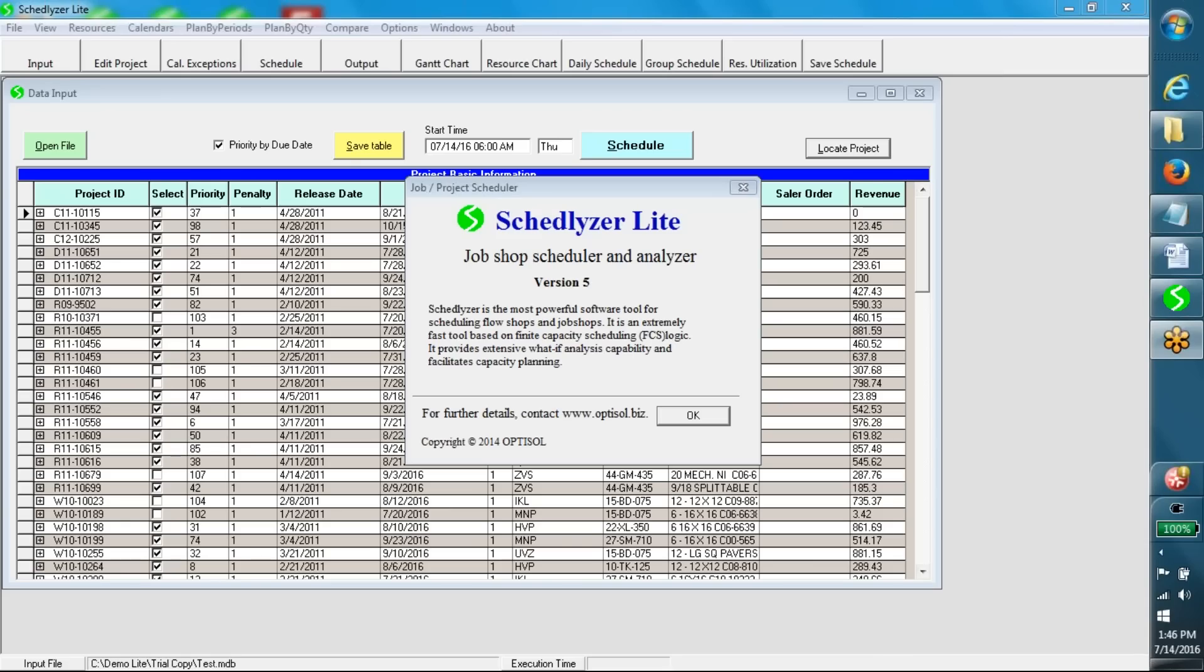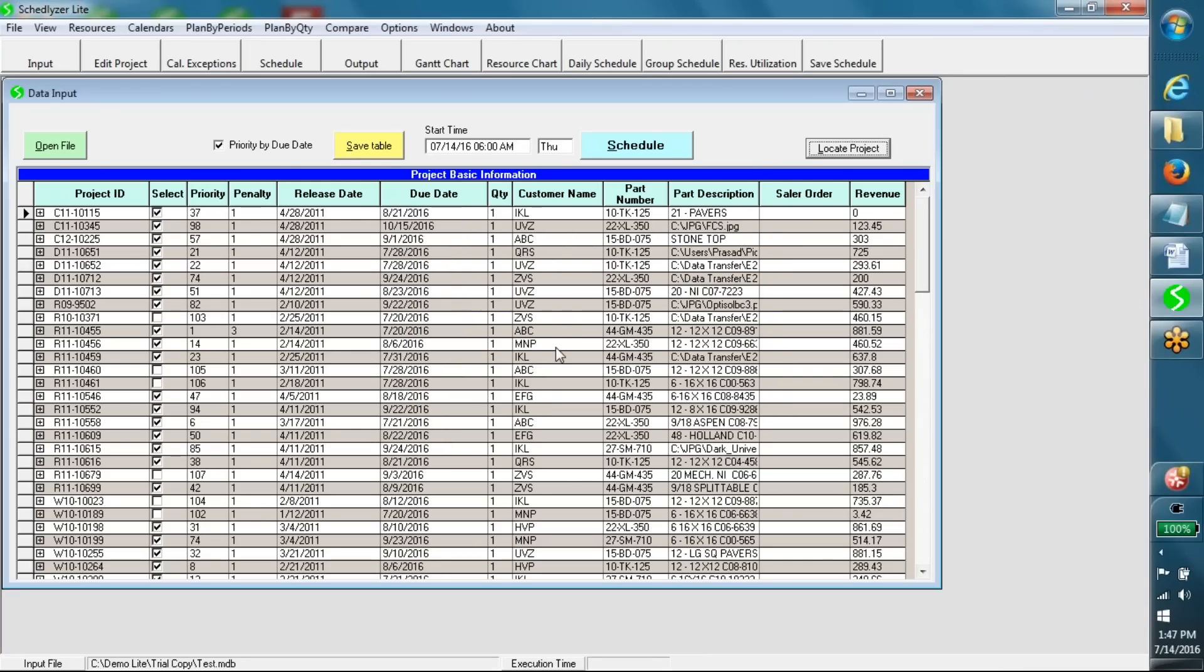Job data contains two parts: basic information and routing information. As shown in this table, the basic information of any job includes priority, penalty, release date, due date, quantity, etc.